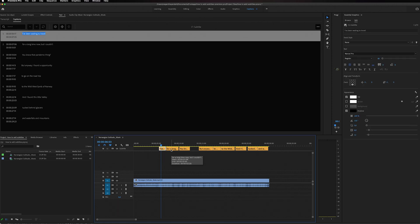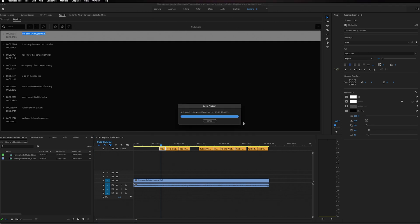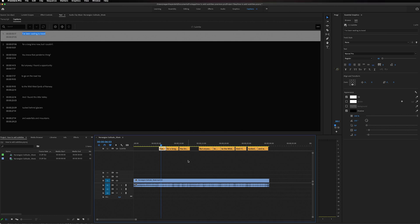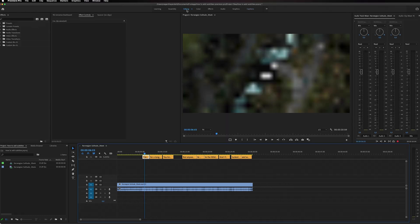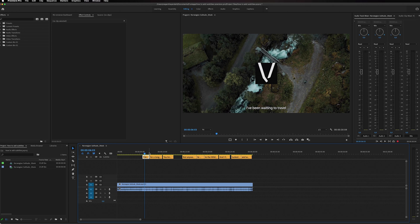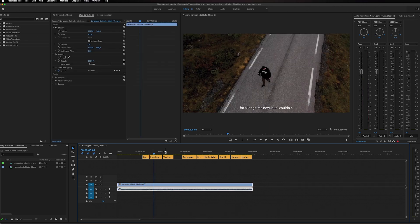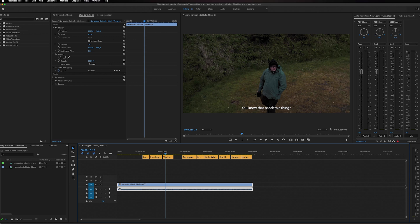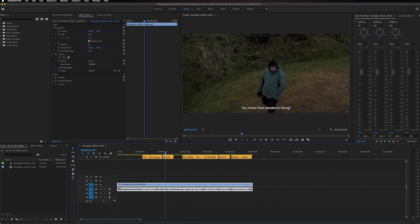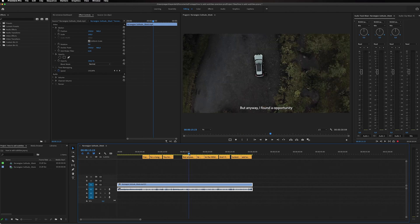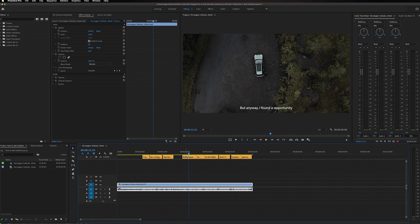You can edit this however you want by using the Essential Graphics panel. Let's go back to editing so you can see the subtitles on the video clip. Right here, you can see that my video now has subtitles. That's a quick and easy way to make subtitles inside of Premiere Pro.